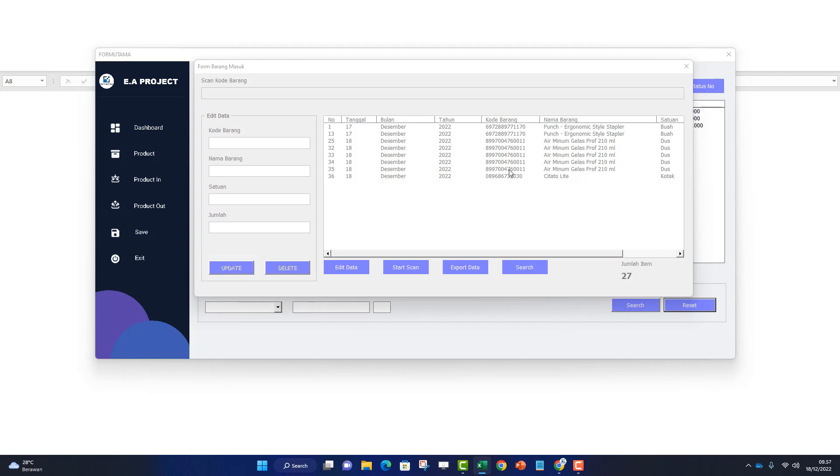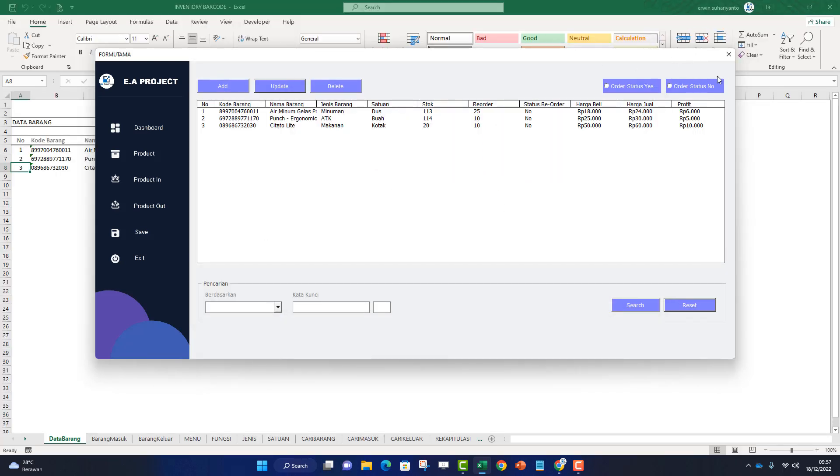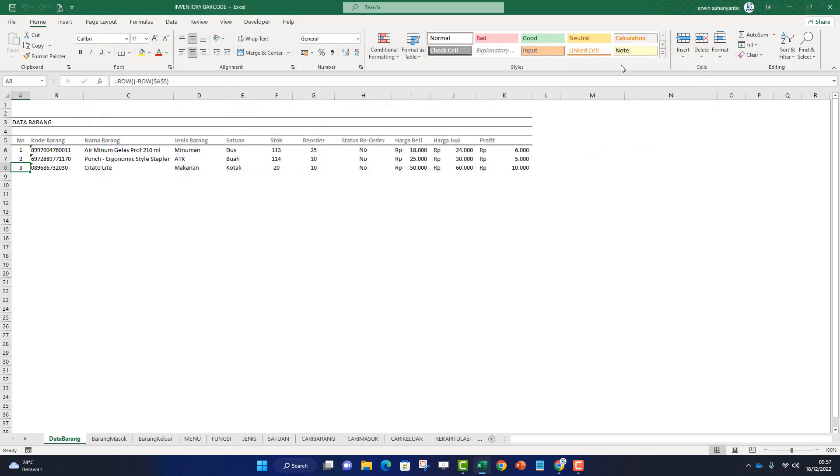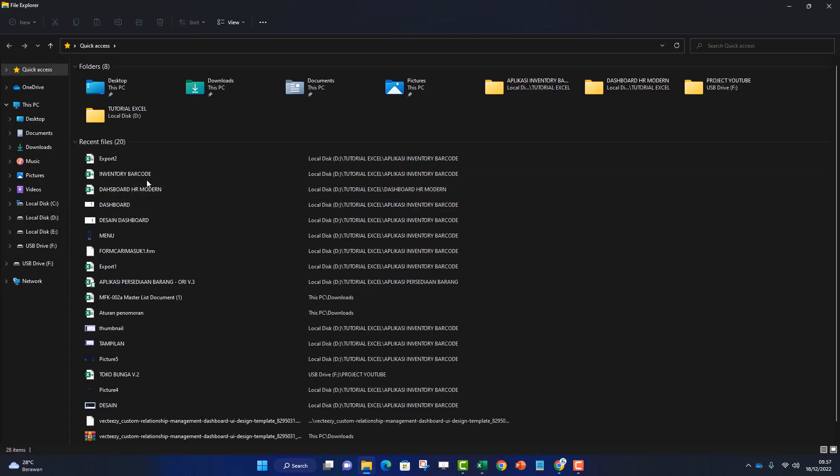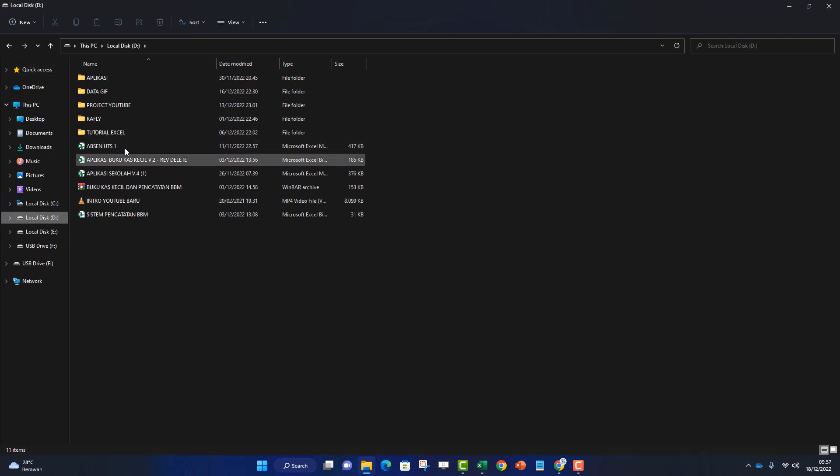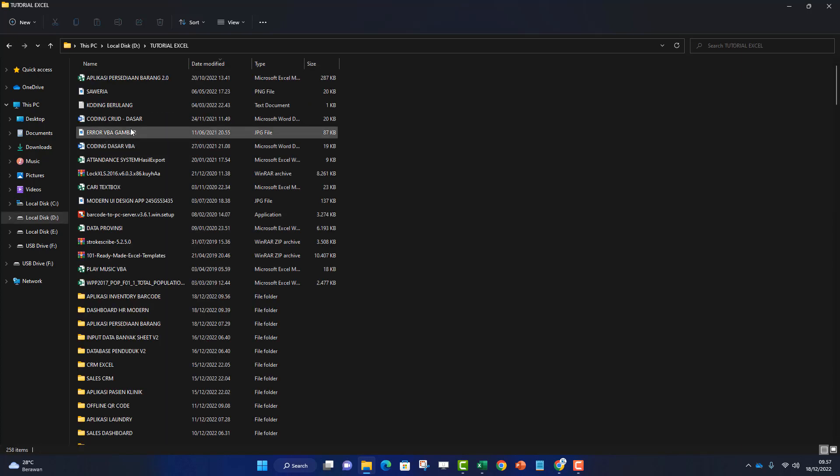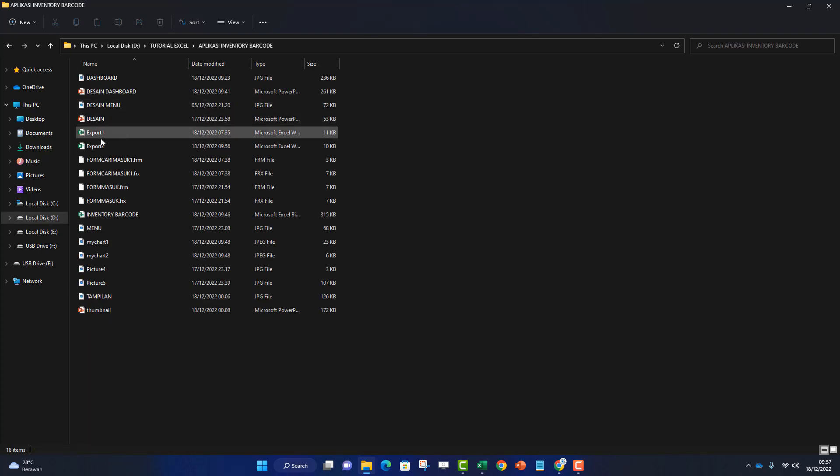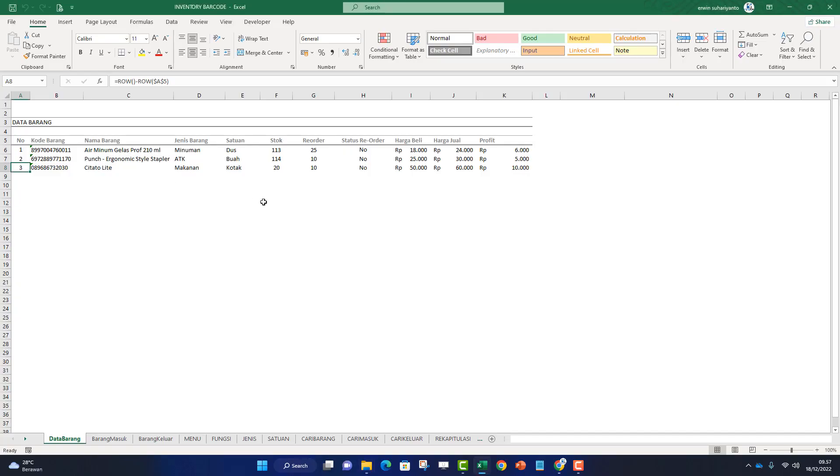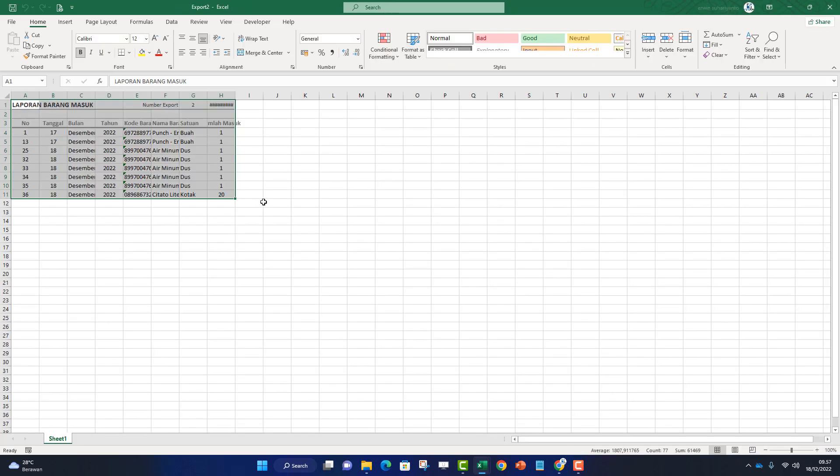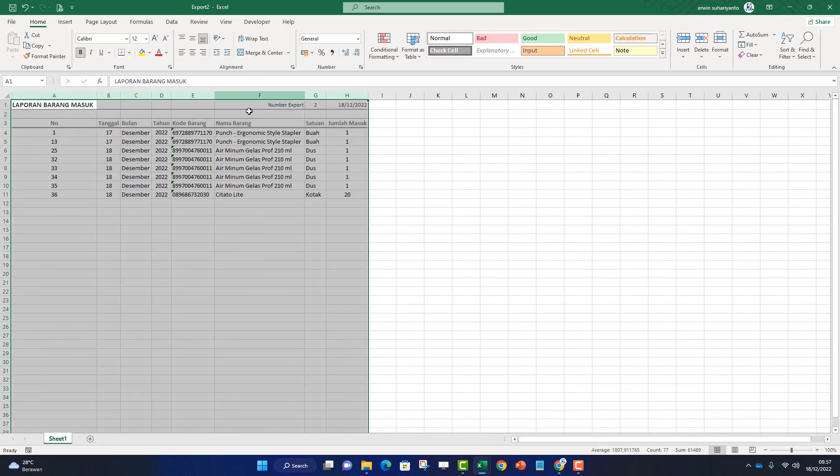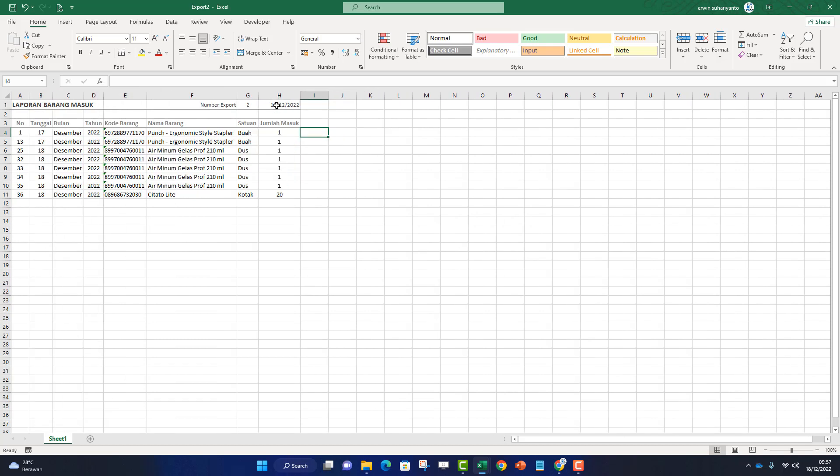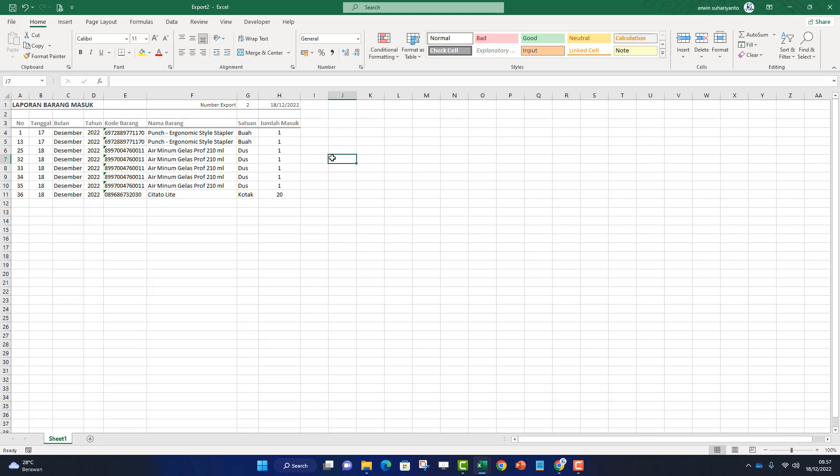Click export, then yes. It's now exported to a data table. Let me show you - go to the data dashboard, open sheet. Here's the export result - there's a number export showing which export number this is, the date, and the export results. The purpose of exporting is for later use, whether for printing or other needs.